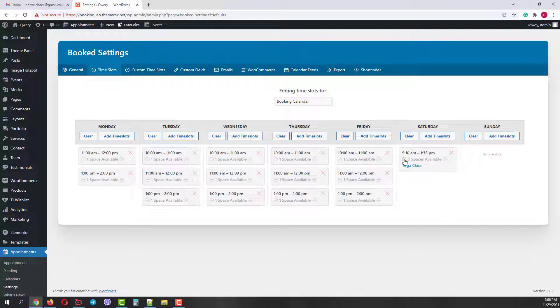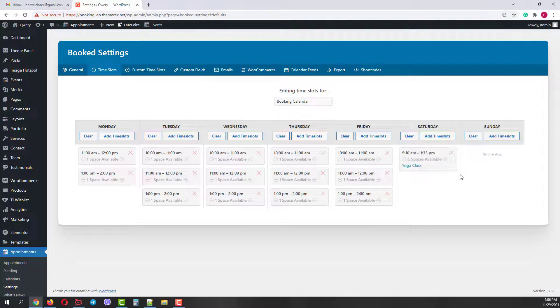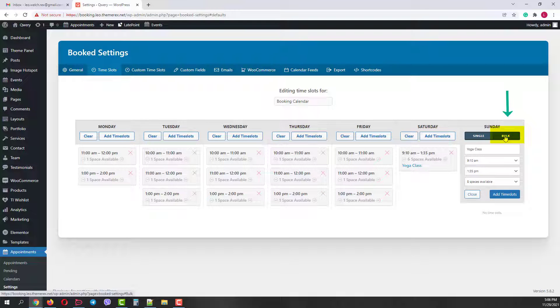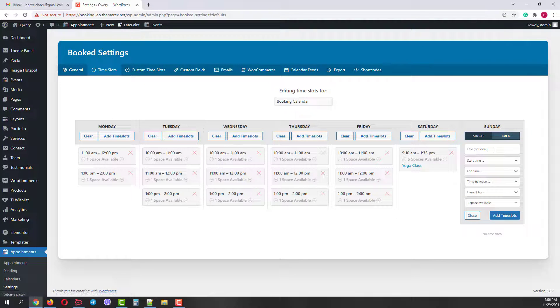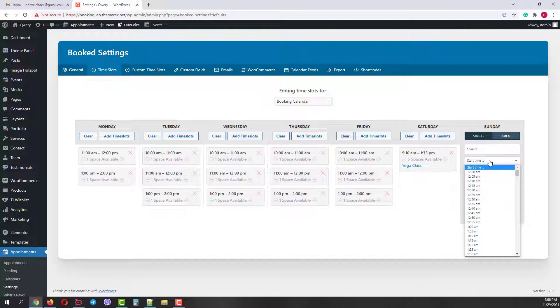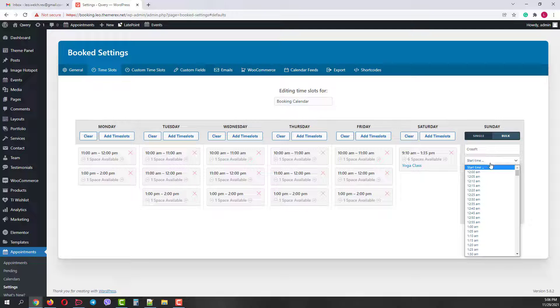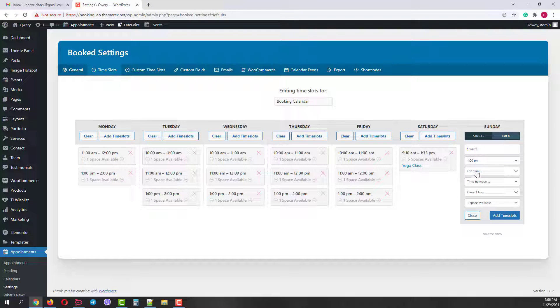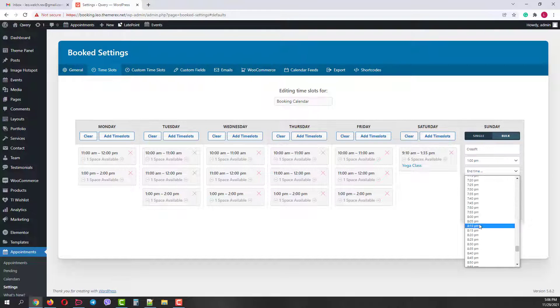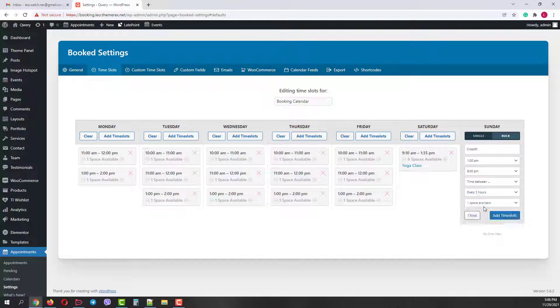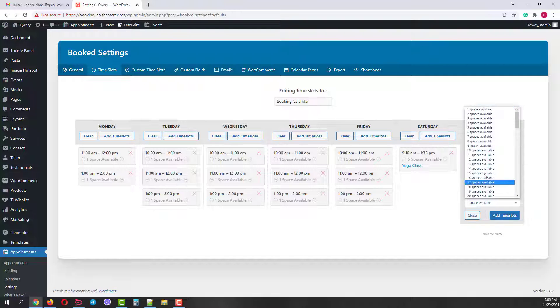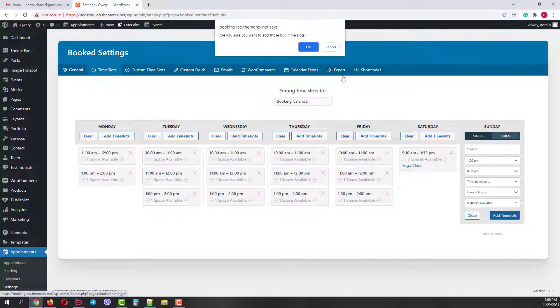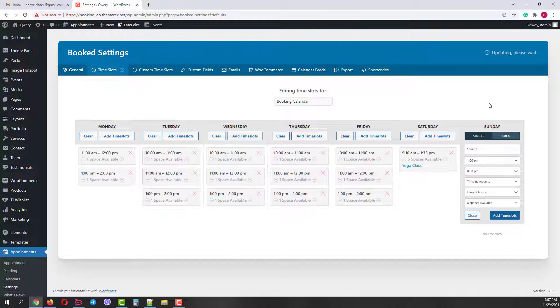And now I'll show you how to use the bulk option. Switch to bulk slots. Let's give it a title crossfit. Start time 1 pm, end time 8 pm. Generate slots every 2 hours. And let's say we have groups for 8 people. Then click add time slots. And the system will generate the slots for you.